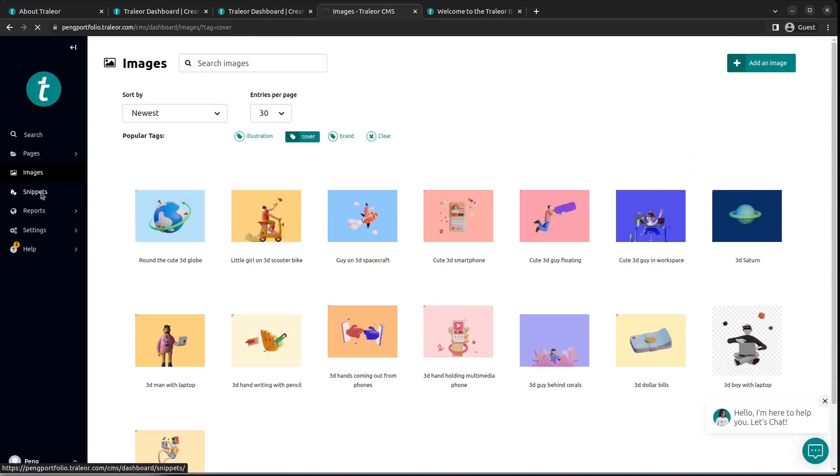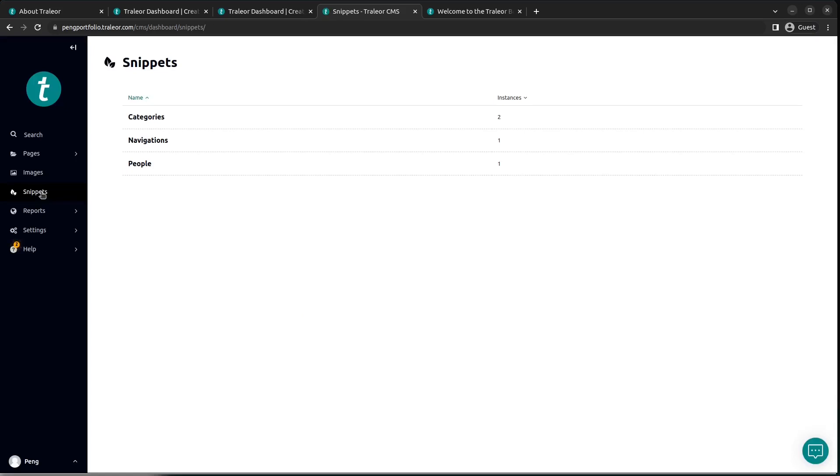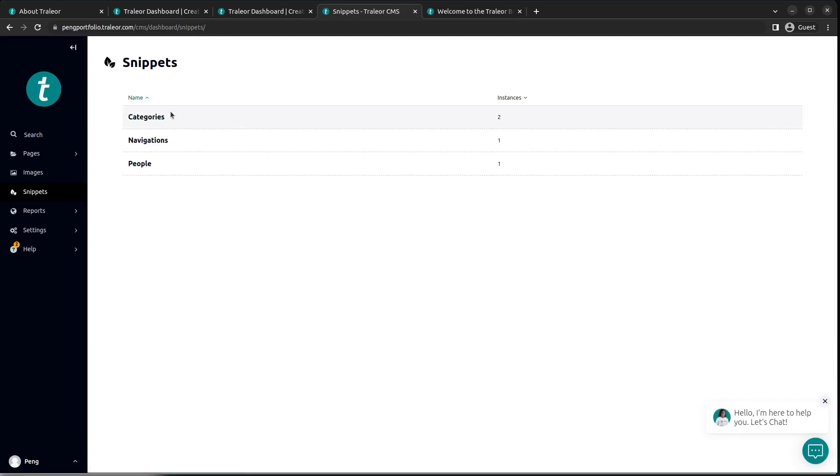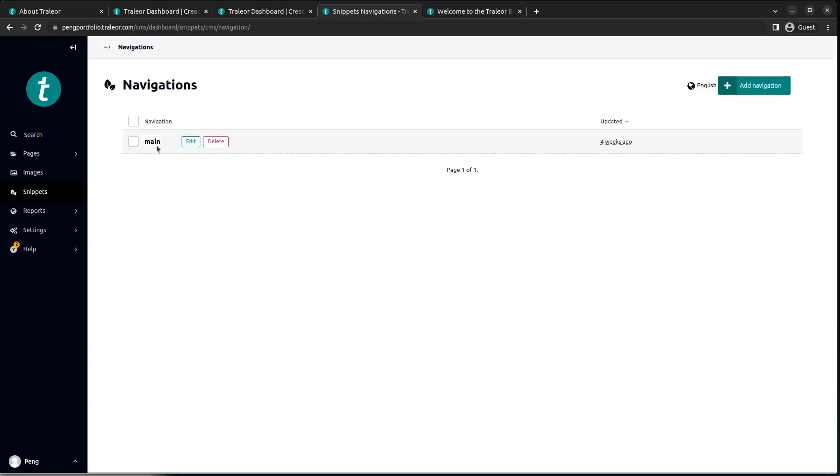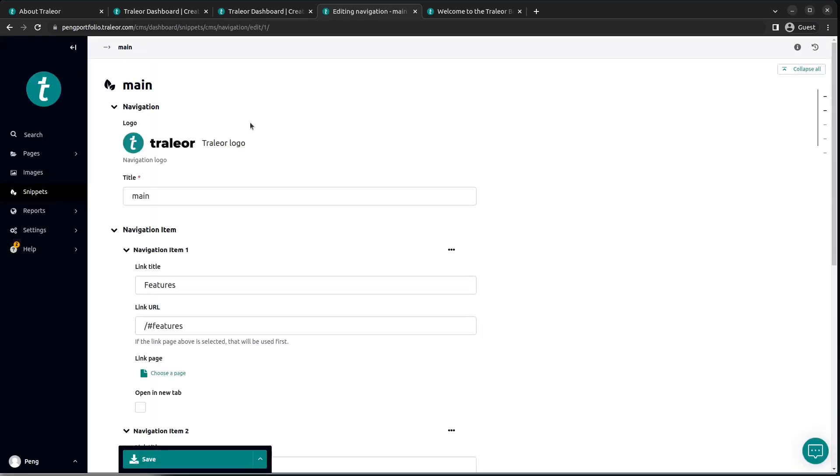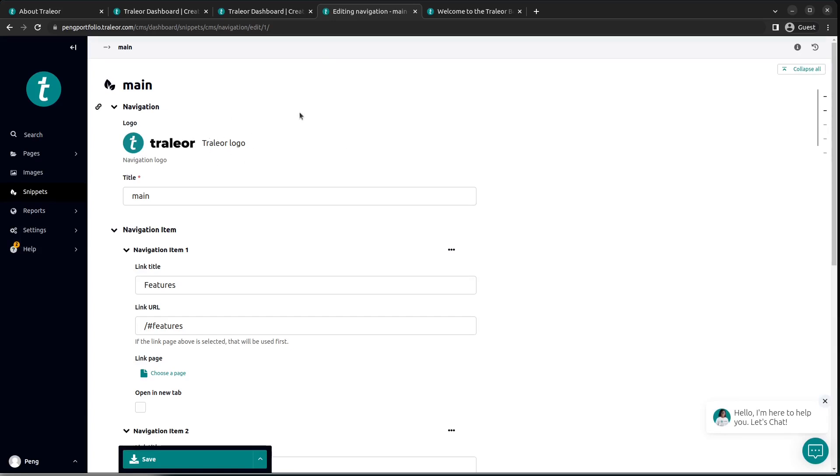Let's take a look at the next feature, which is a snippet. Now snippets here contain categories, navigations, and people. Categories here are mostly for blog articles and they contain all the categories of each article. You have the people here for those with many collaborators. You can include the people's profile here. Let's take a look at navigations. You have the Trailer logo as shown here. It's an image and it has tied to main. It could be an image or effects, your choice.